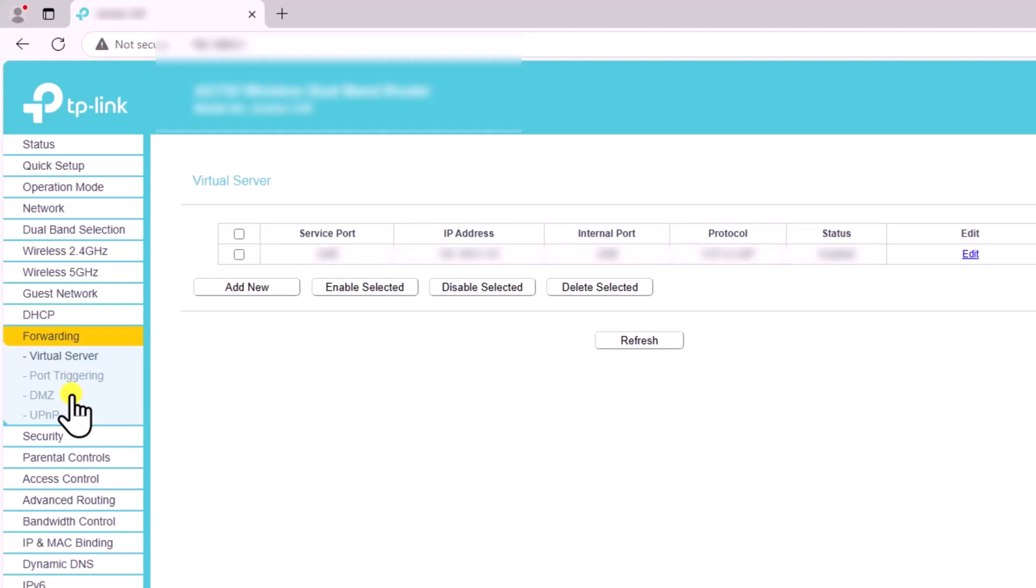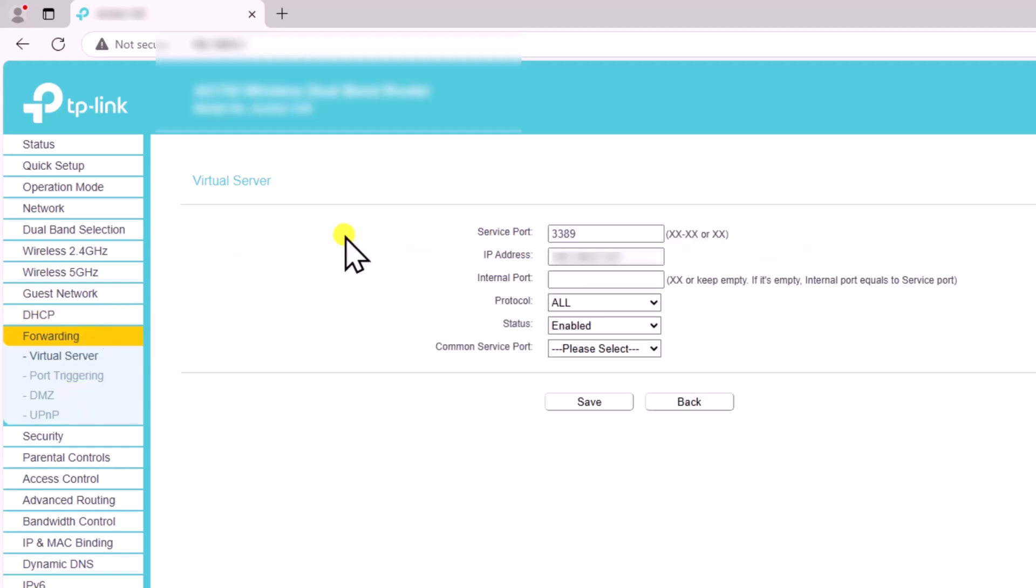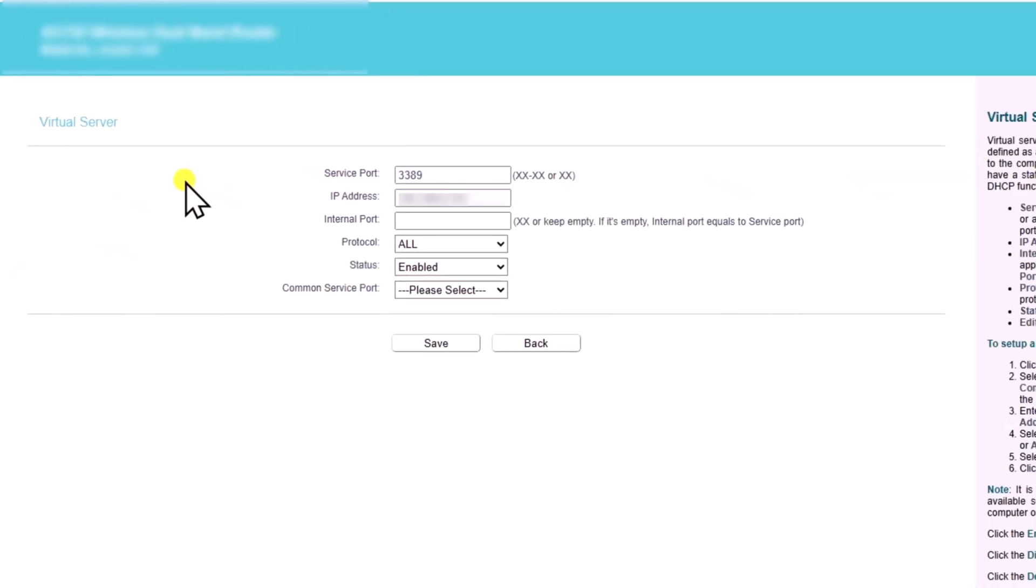Once you find the Port Forwarding option, click on Add New. In Service Port, enter 3389. Add the local IP address you got from DHCP. Click on Save.